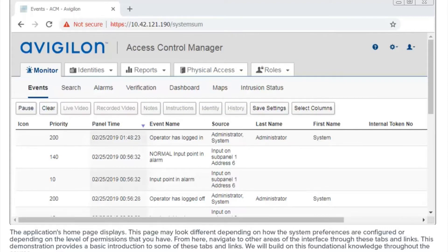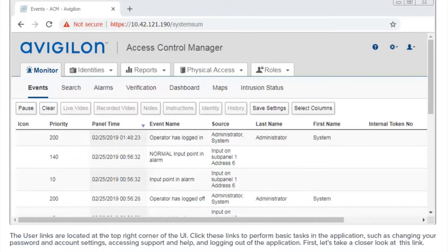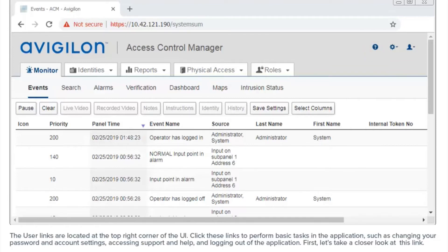We will build on this foundational knowledge throughout the course. The user links are located at the top right corner of the UI. Click these links to perform basic tasks in the application, such as changing your password and account settings, accessing support and help, and logging out of the application.